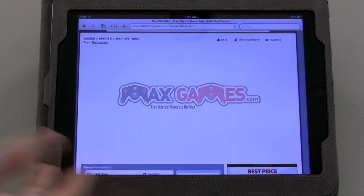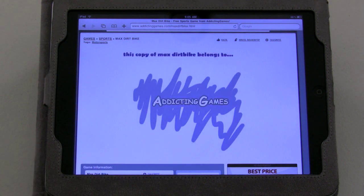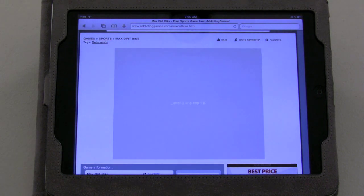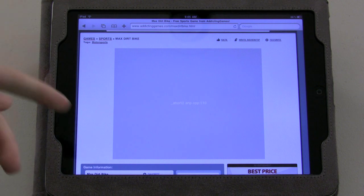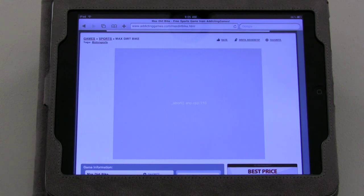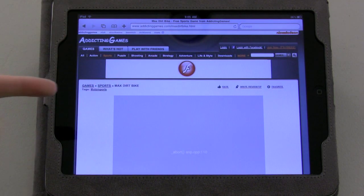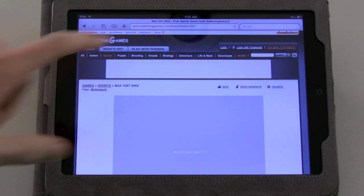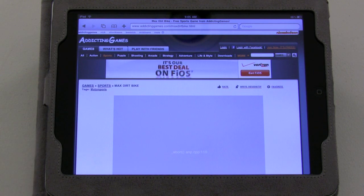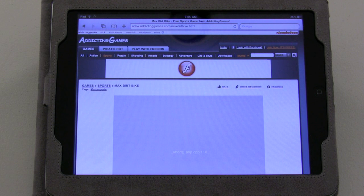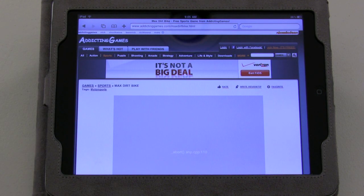As you can see, this is just addictinggames.com/maxdirtbike.html — there's nothing fancy here, I'm not tricking you in any way. And sometimes it works, sometimes it doesn't — this is pretty buggy. Basically, I'm going to tell you how to get Flash on your iPad. Flash content will show up with this little banner here; you can go ahead and click on it, and as you can see, it's loaded the Flash content and it works. But again, sometimes it crashes — sometimes you can restart it.